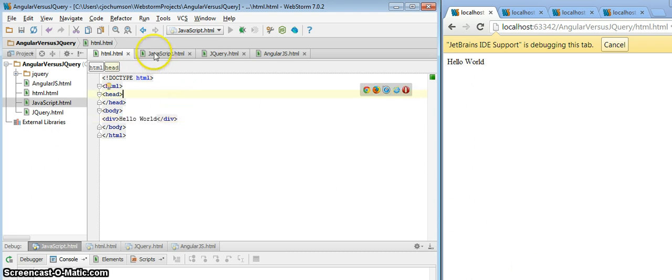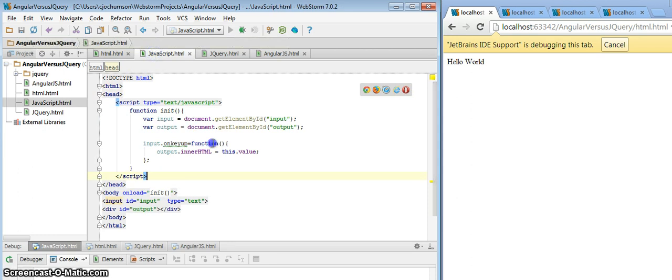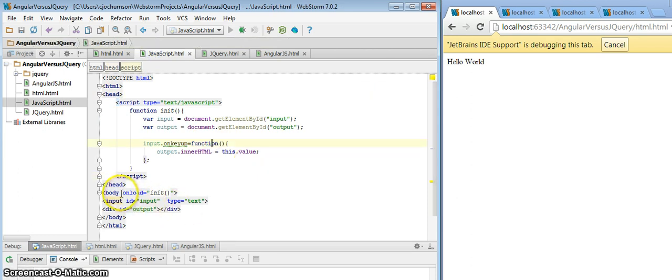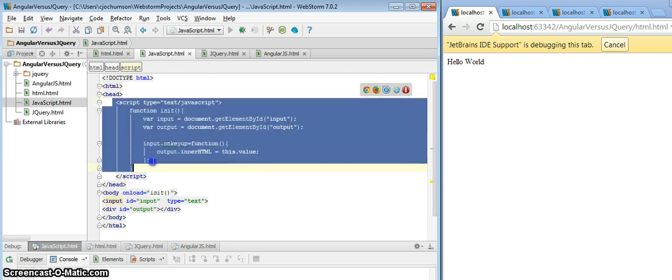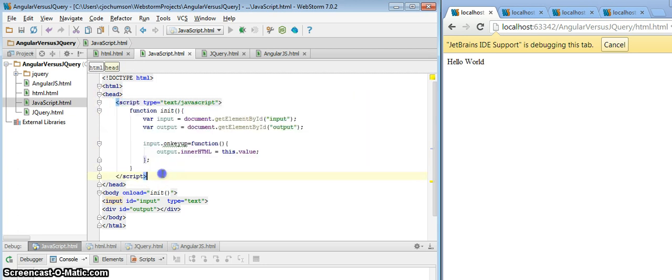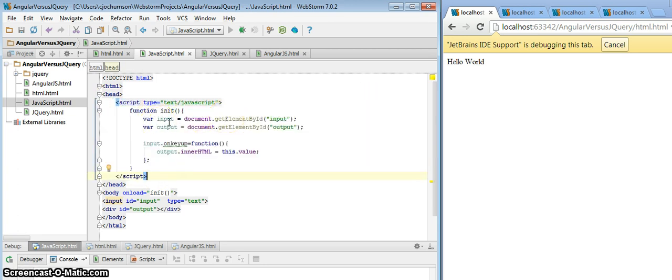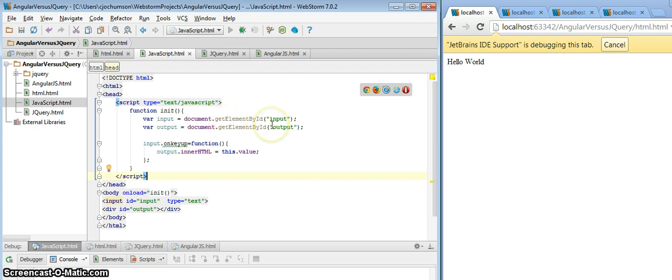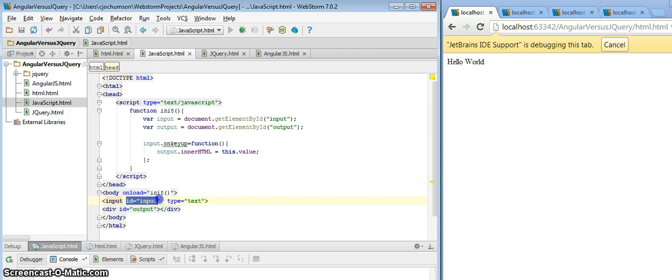So let's take a look at JavaScript. Here's how we might do this in JavaScript. Within our body tag, we have an onload handler here, the function init. And we've defined it up here in the script block. We went ahead and defined two variables, input and output. And we used the familiar getElementById to find those elements. We've already set the id on those elements here.